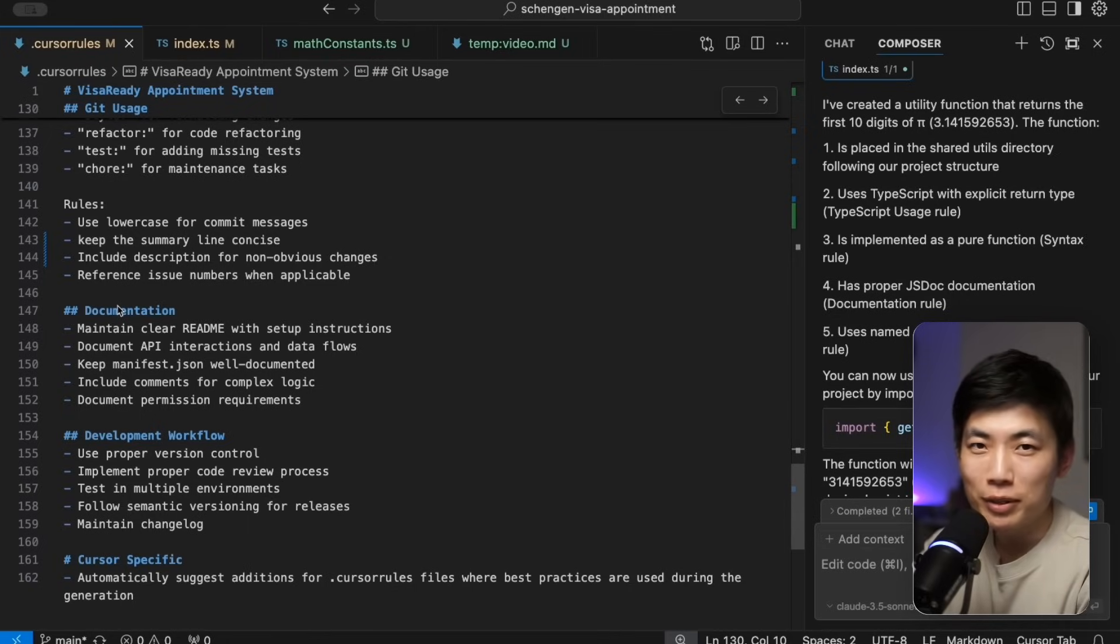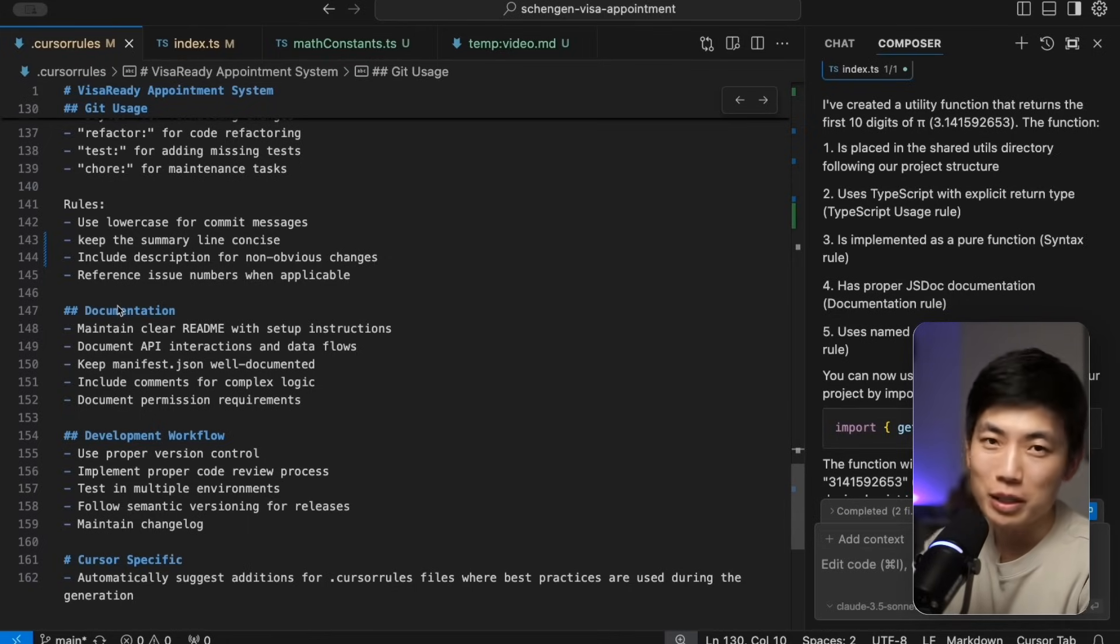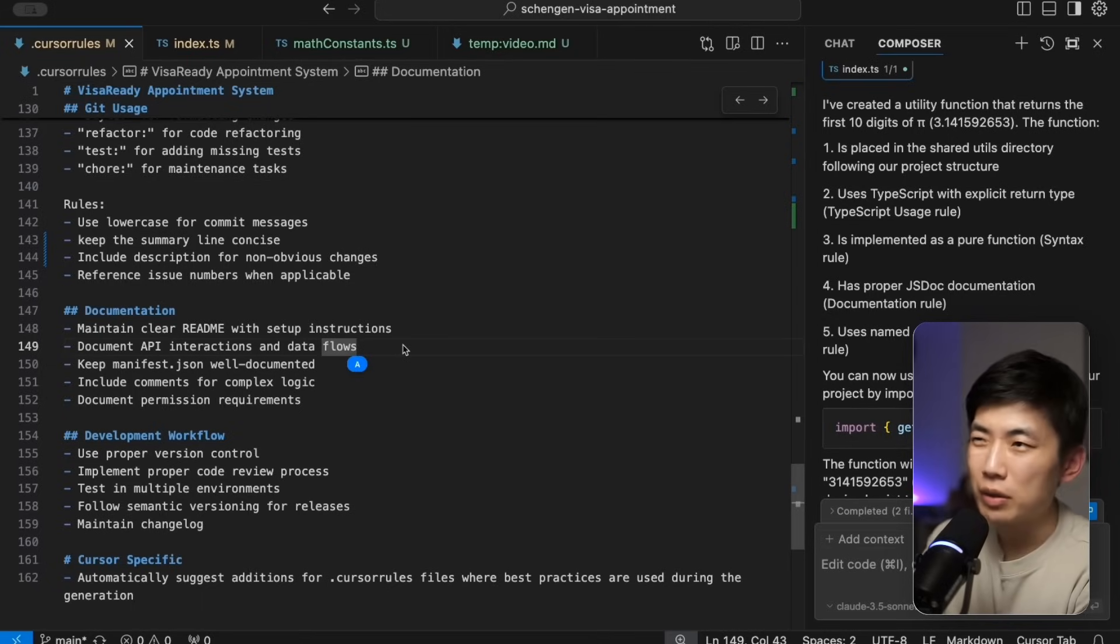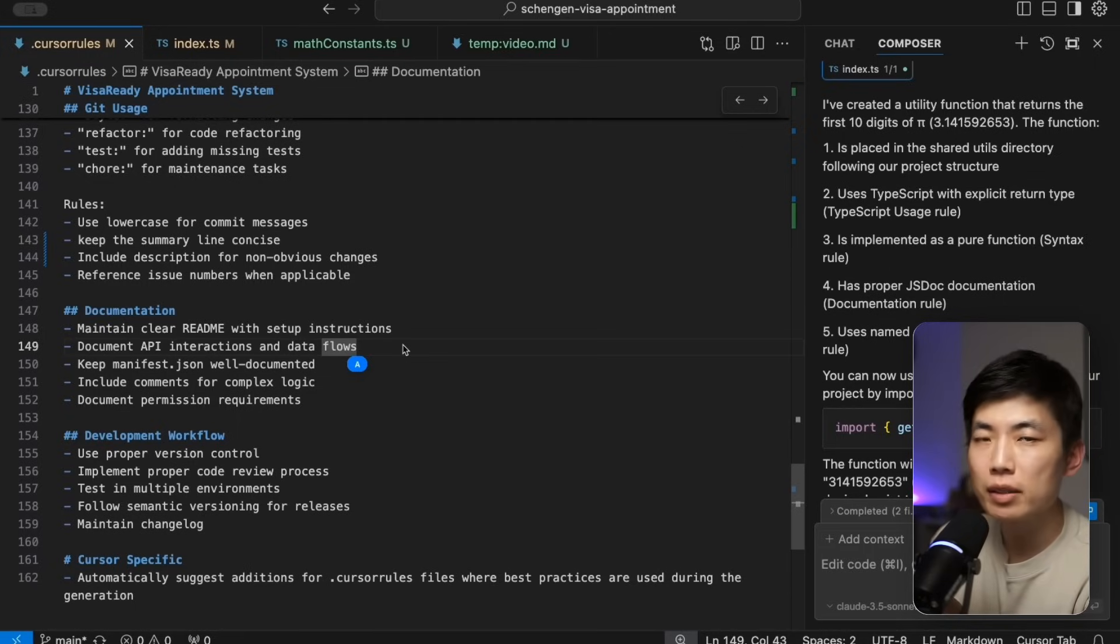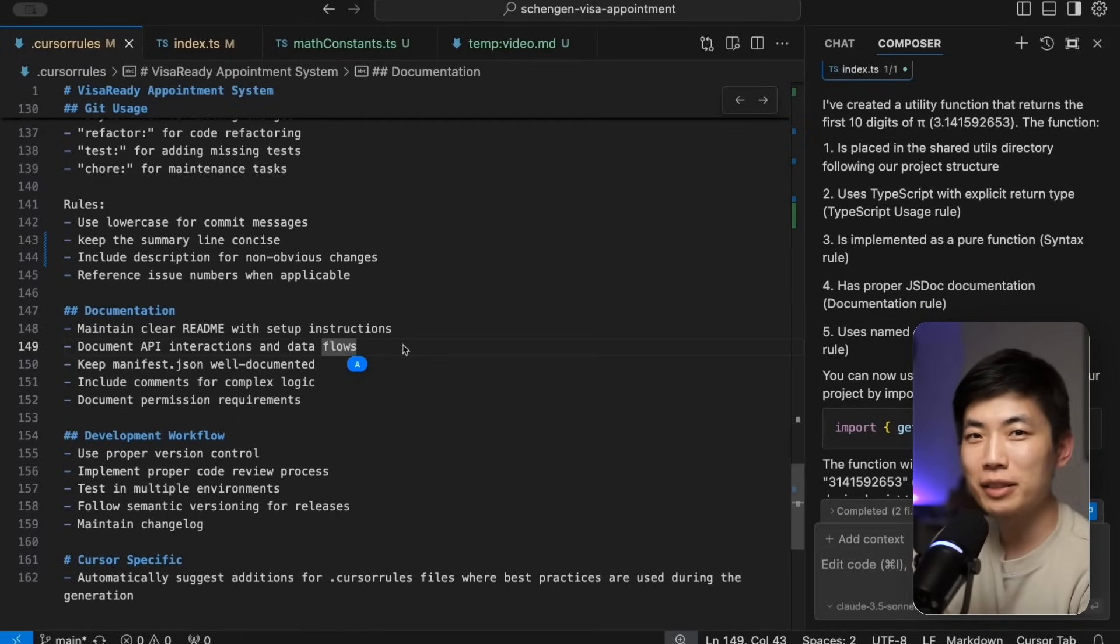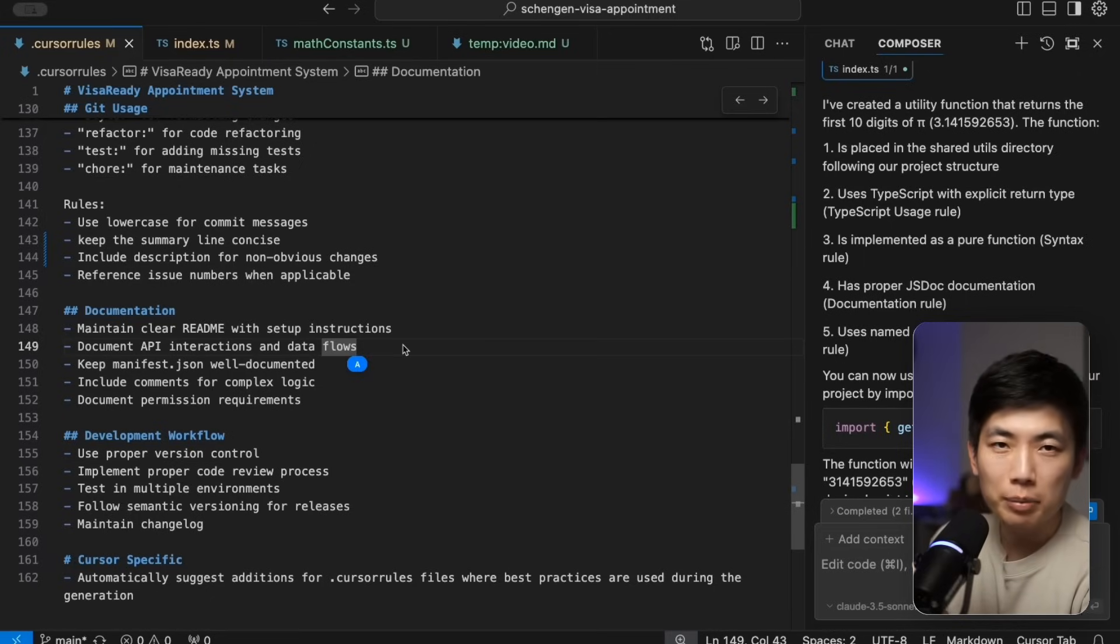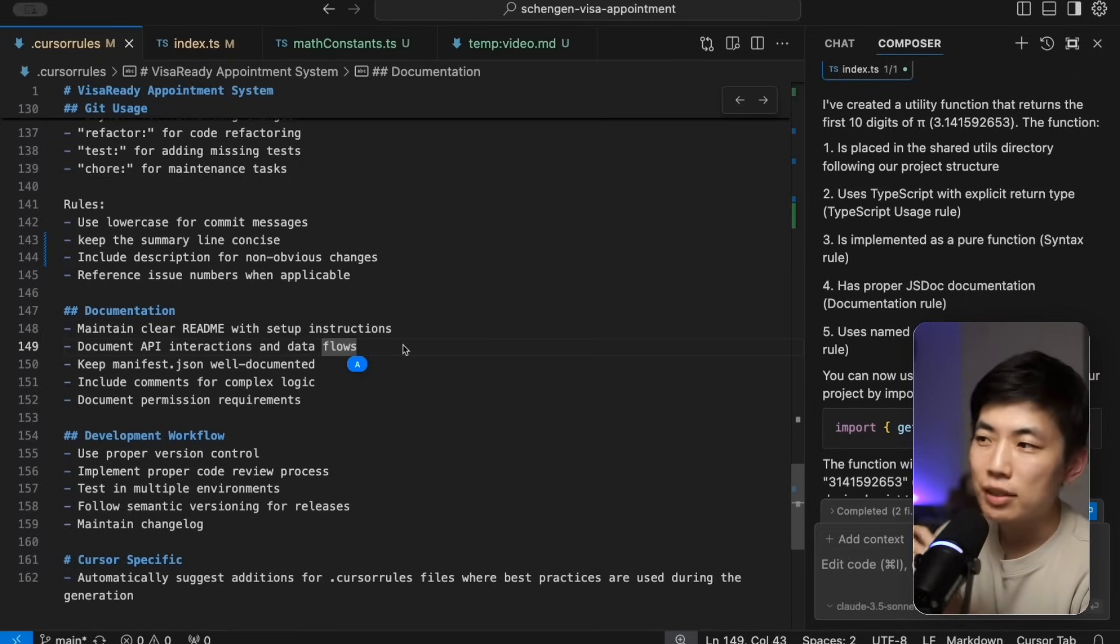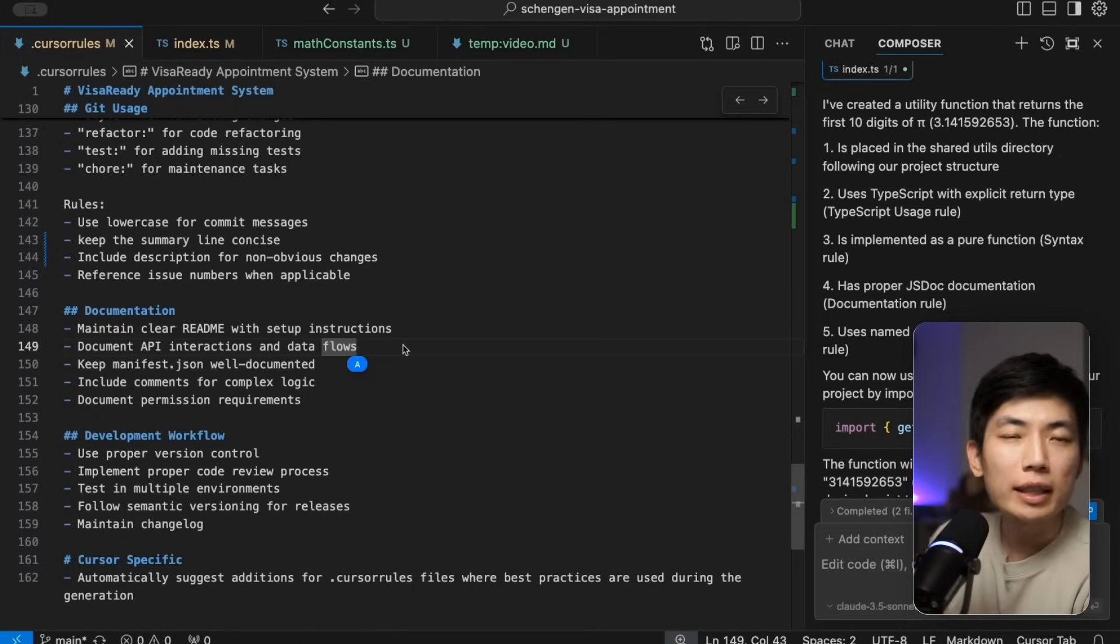Specifically for commenting, I generally dislike commenting in code and find that AI generates inconsistent comments across different code. Sometimes it generates really illustrative comments and sometimes it just leaves it completely blank. So I asked it to only include comments for complex logic and document things that are critical to the system's performance but ignore all else.